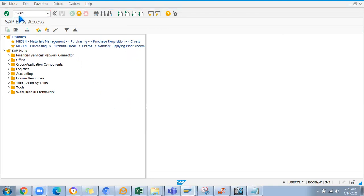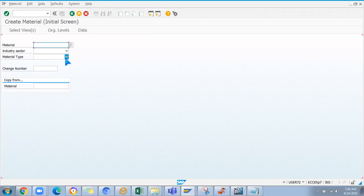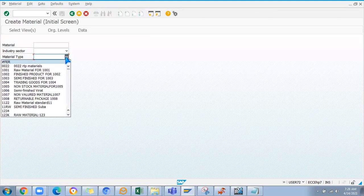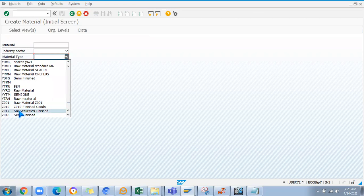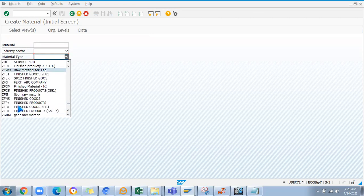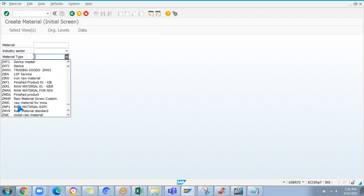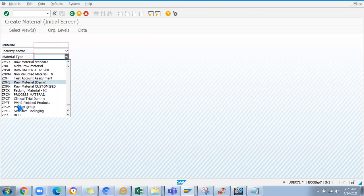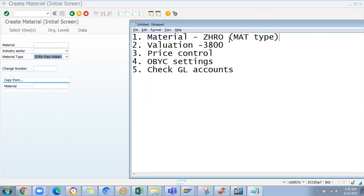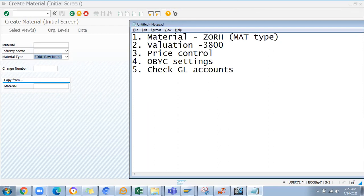For example, if I go and create any material through a material type, let me show an example. ZOR - this is a raw material already customized, I don't want to do it again. We'll take ZOR - this is a new customized material type which we have created before.